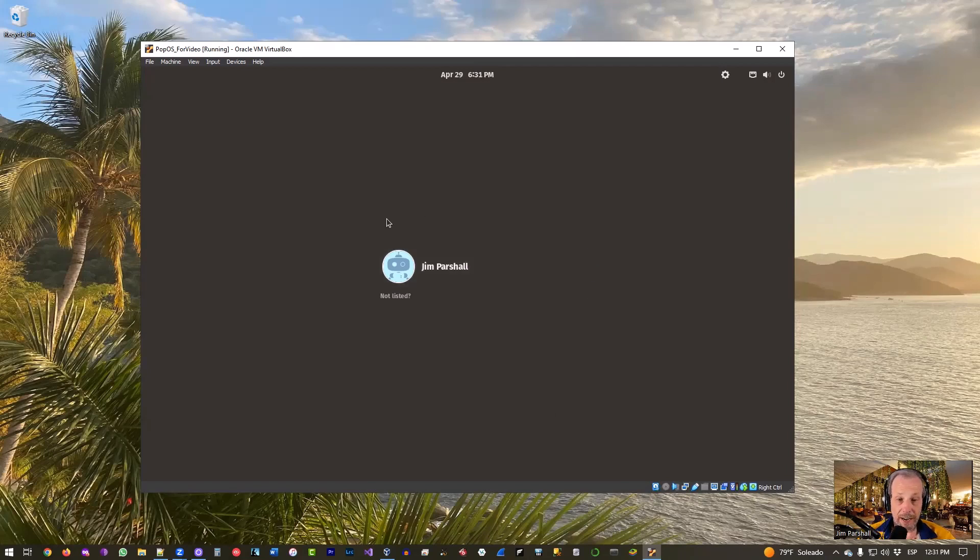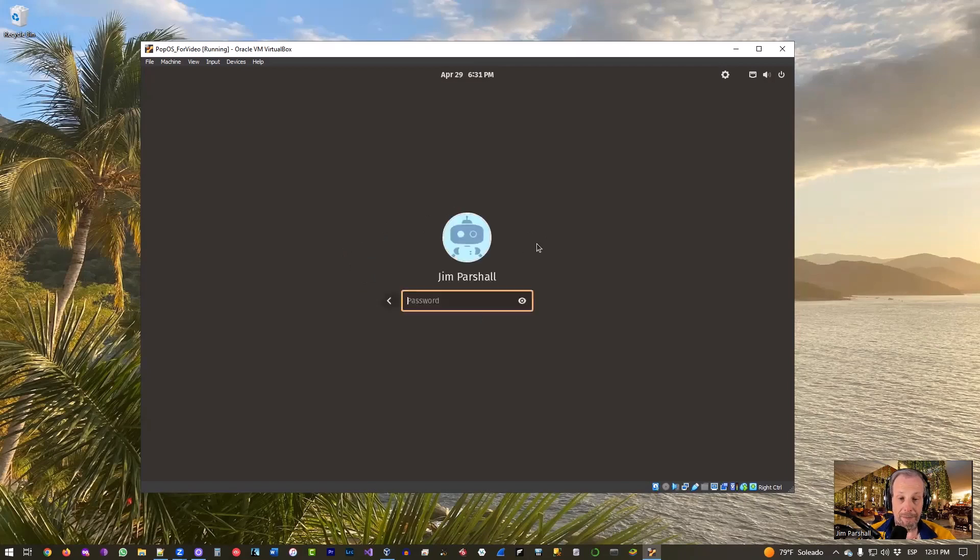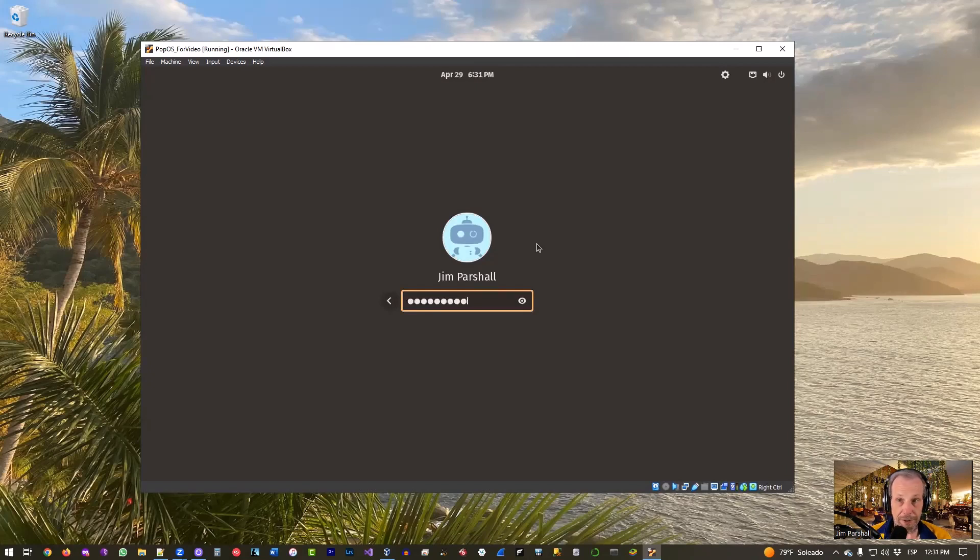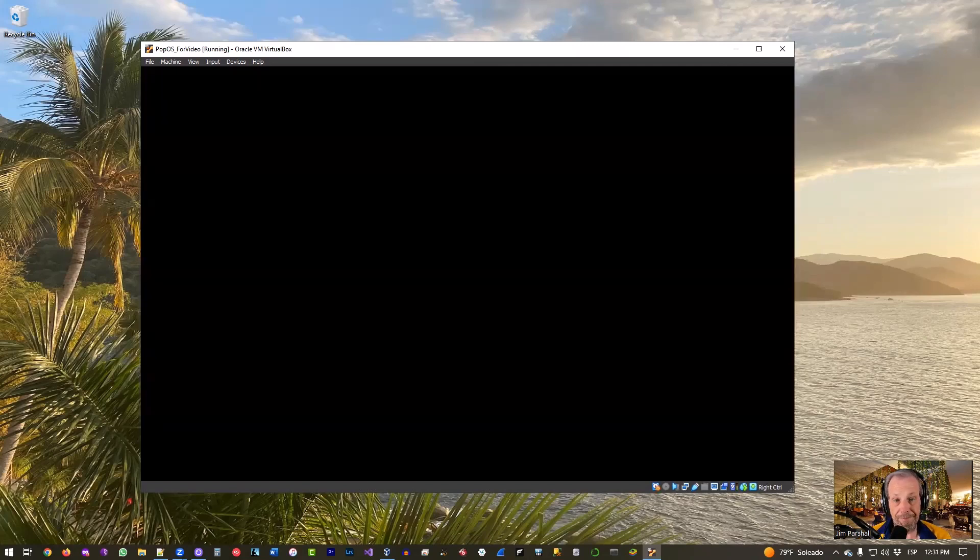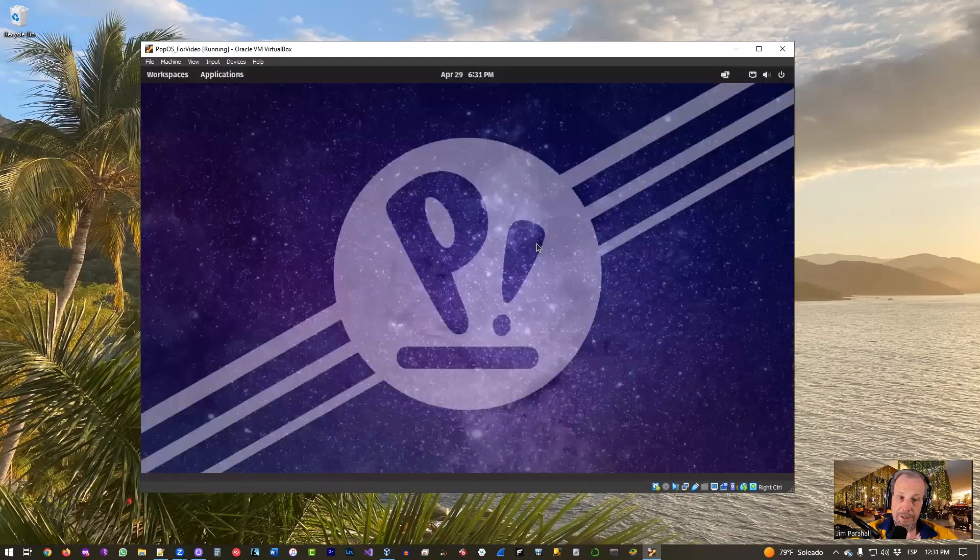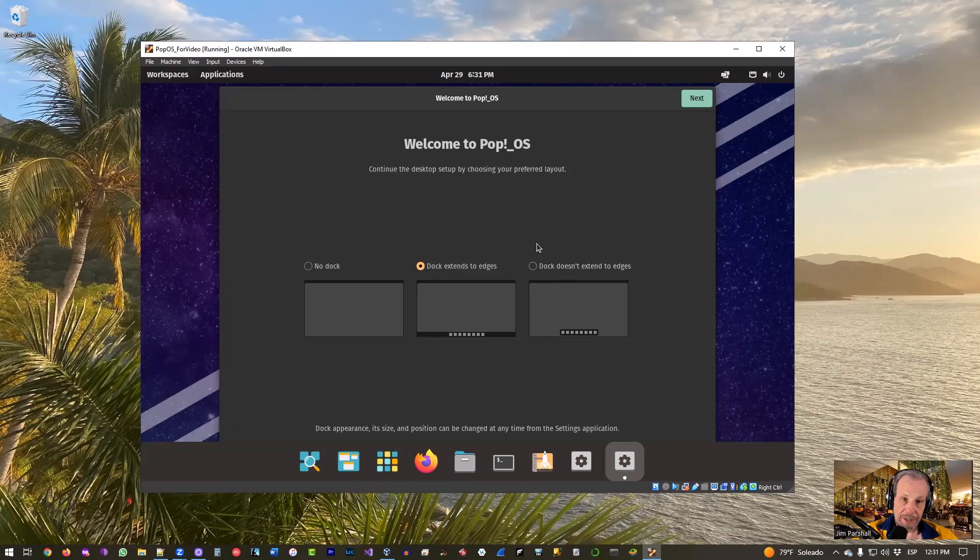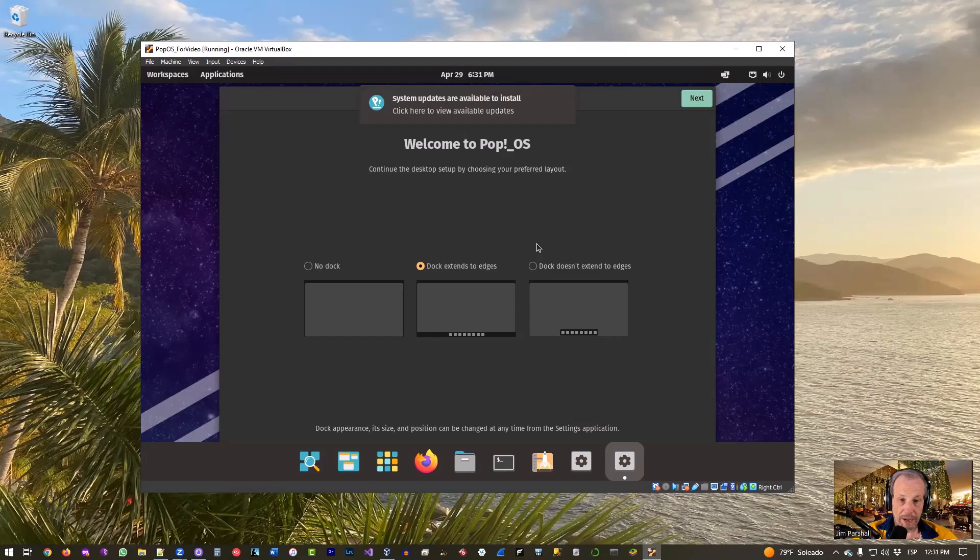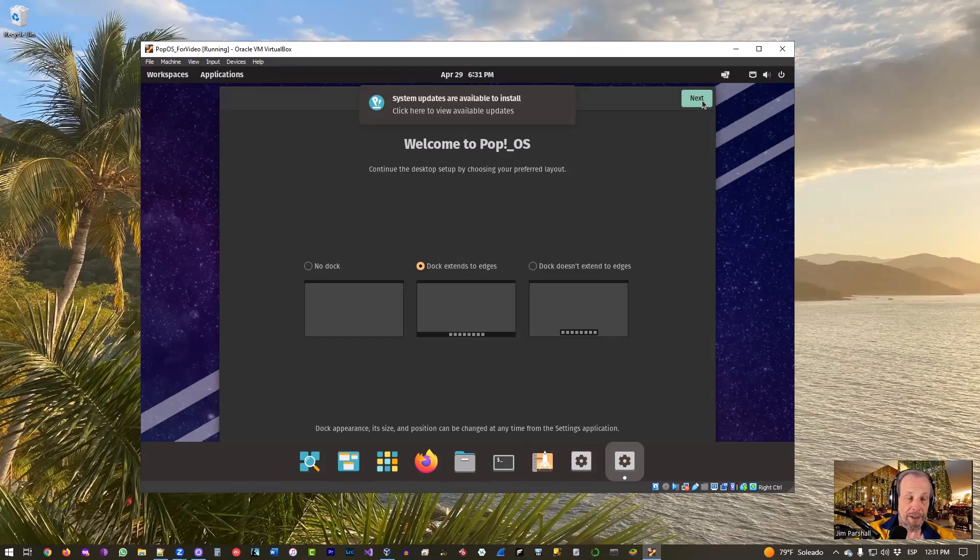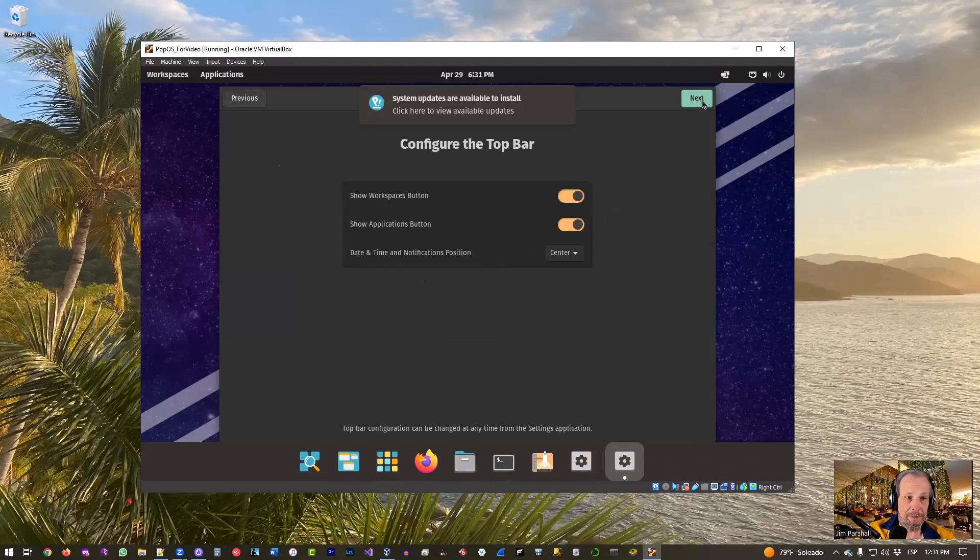Let's go ahead and log in. You should see whatever name you gave it. I'll click on that and I'll type in my password that I entered, password one, and hit Enter. So we pressed Enter and it'll log us in. Now it'll ask us a couple questions just to kind of get us set up. I'm not going to change anything. I'm going to go ahead and let the dock stay in the middle and extend to the edges as the normal default is. Click Next.